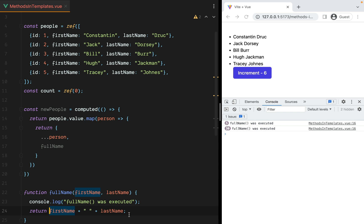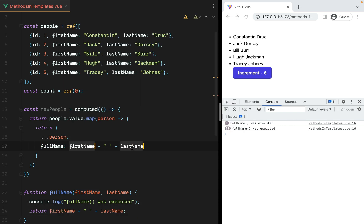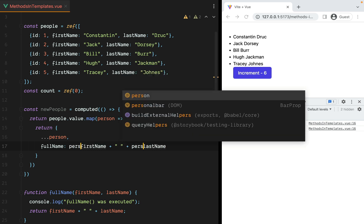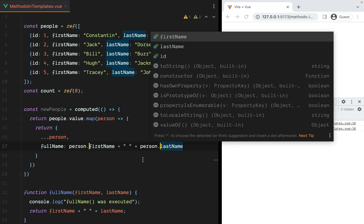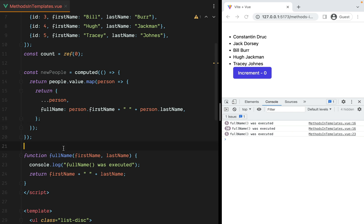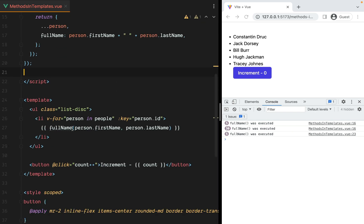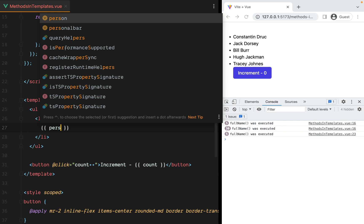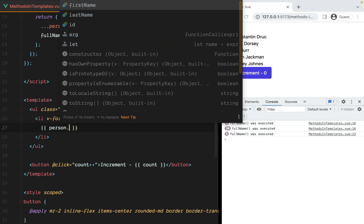Let's grab this from here. And we'll have person.firstName and lastName. Then we can remove this. And here we'll simply call person.fullName.